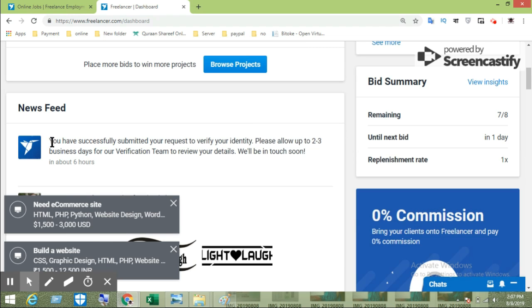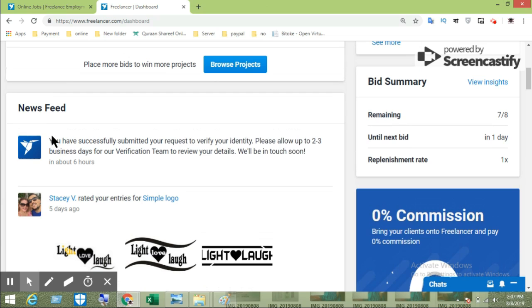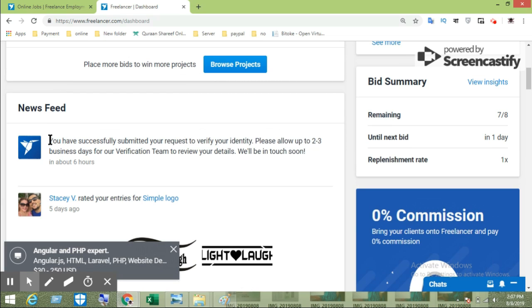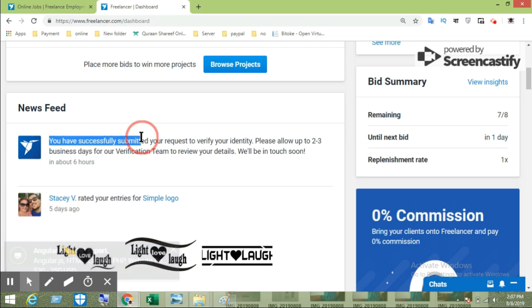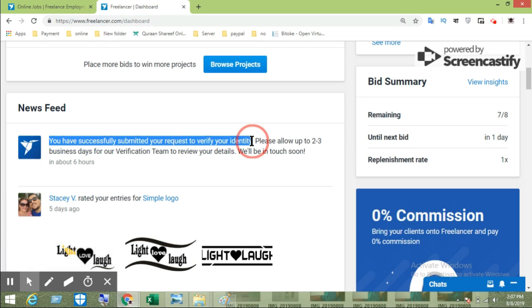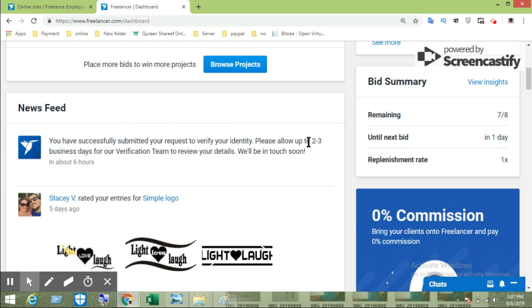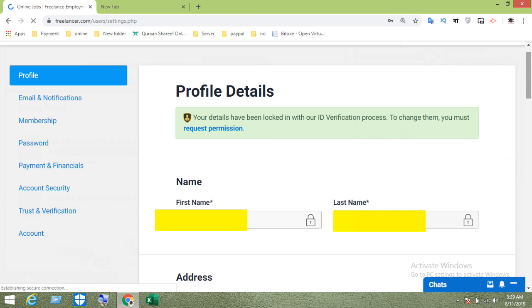You can see the application on the dashboard. The account verification is now submitted. The account will be verified within 10 to 12 hours. You will see the verified status on your dashboard.